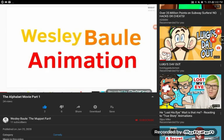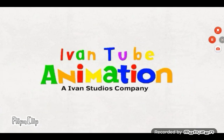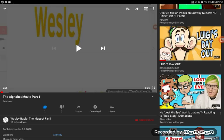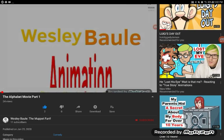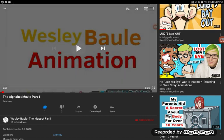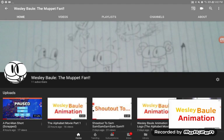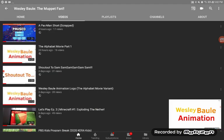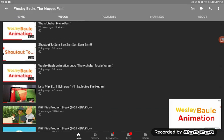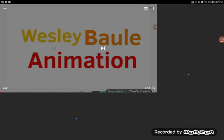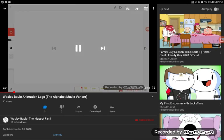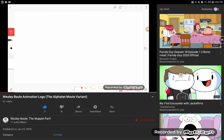So, if you remember The Elphabet Movie Part 1... I'm sorry, Ivan. If you wanted to see the Wesley Ball Animation logo, it's literally right here. The Wesley Ball Animation logo — the Elphabet Movie Part 2 is great. Thank you for the three likes, anyways.